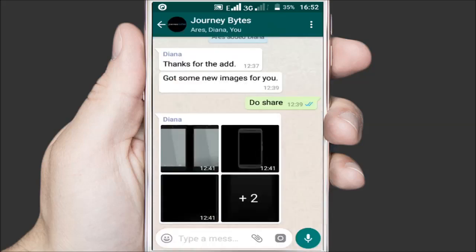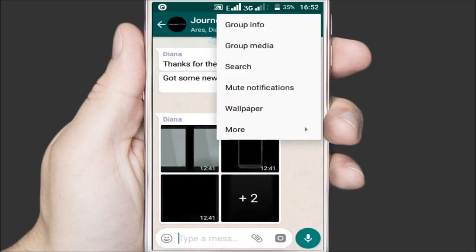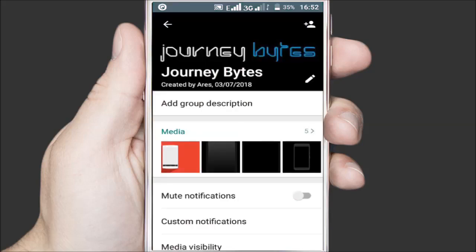Tap the three dots at the top right and select Group Info. In the Group Info page, scroll down and select the media visibility option.